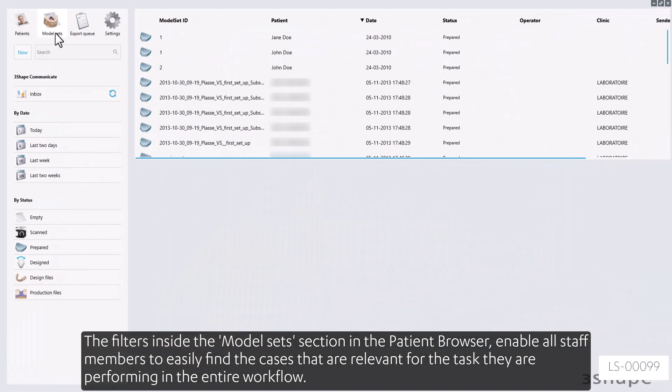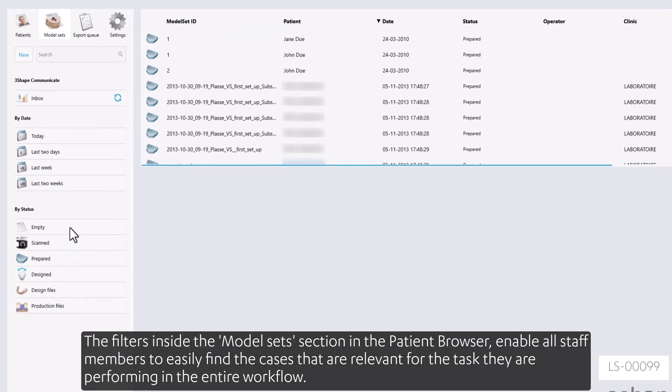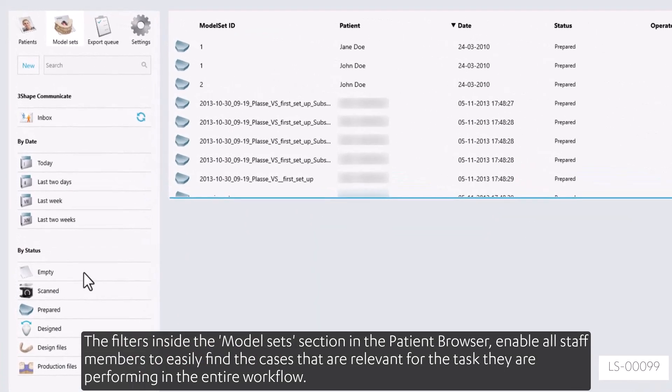The filters inside the Model Sets section of the patient's browser enable all staff members to easily find the cases that are relevant for the task they are performing in the entire workflow.